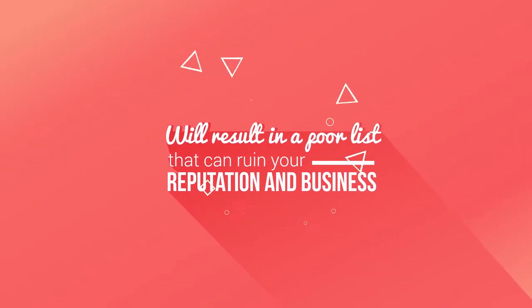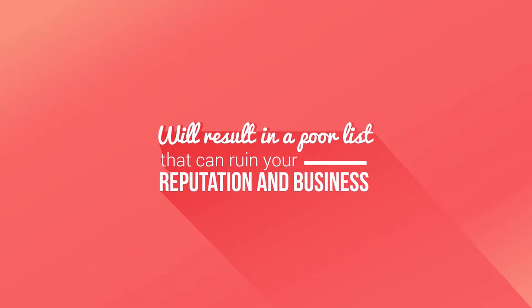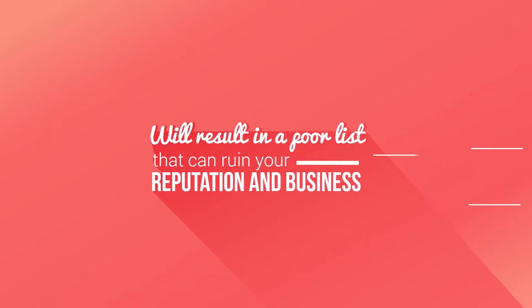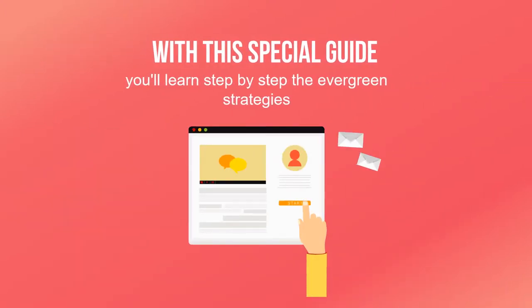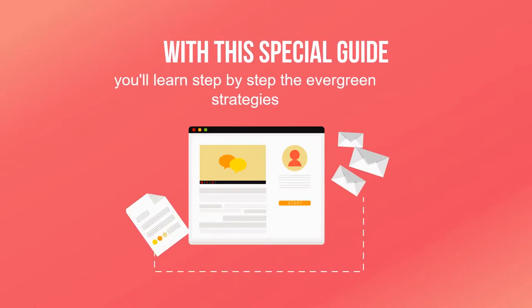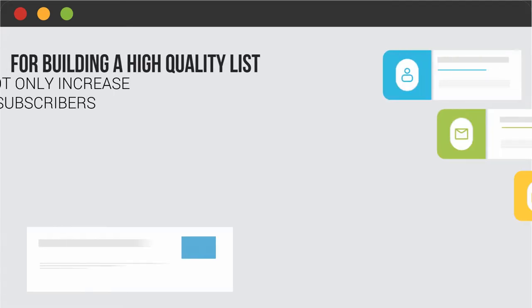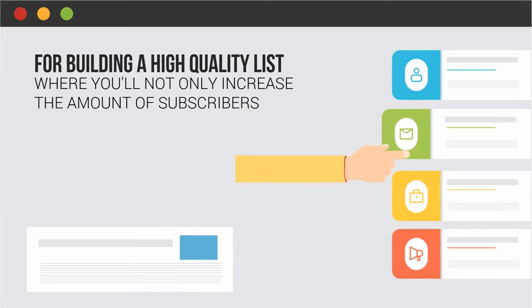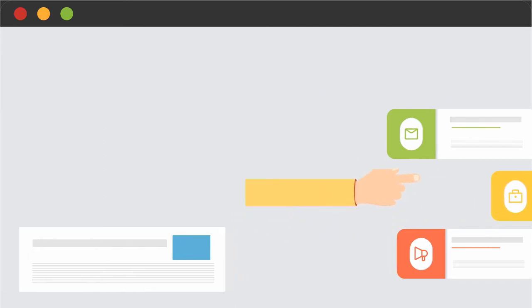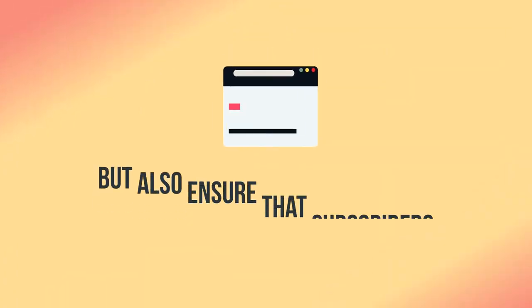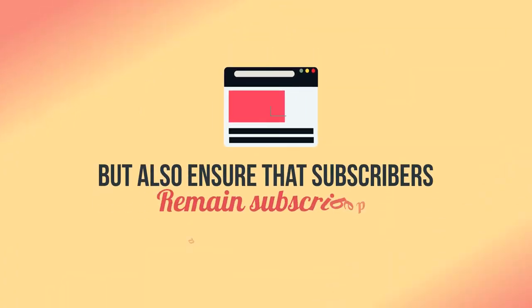With this special guide, you'll learn step by step the evergreen strategies for building a high quality list where you'll not only increase the amount of subscribers, but also ensure that subscribers remain subscribed and will invest in your products or services.